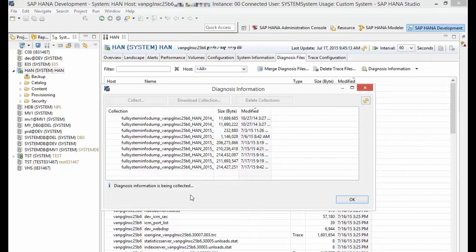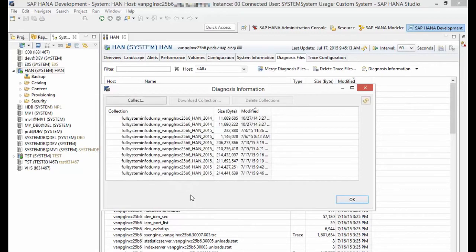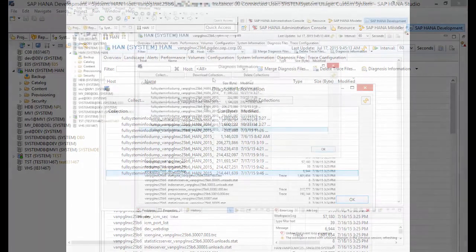At the bottom of the window you will see the status update saying the full system dump is being collected. Once it's done, the download collection button is enabled and you can select the dump and click the download button to download it.